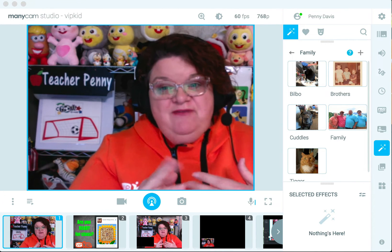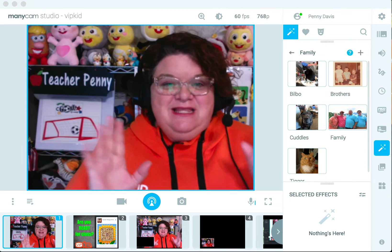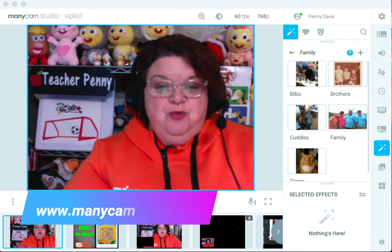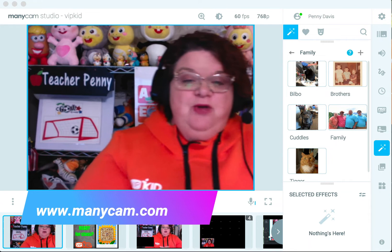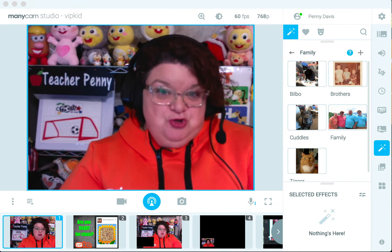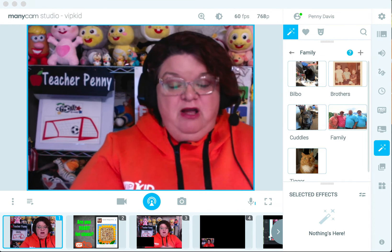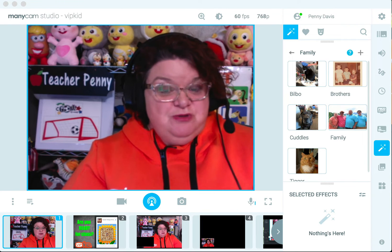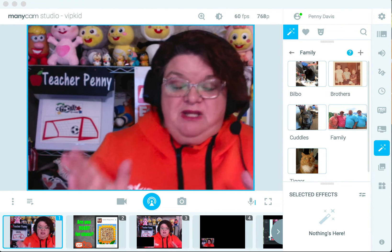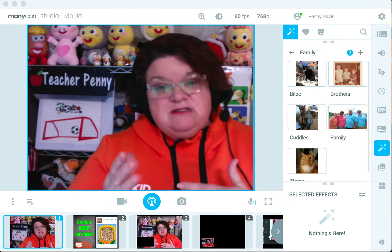I wanted to do a video today on Minicam. I'm showing you the actual Minicam setup — it's the program that comes up on your computer. You would go to minicam.com and download the program to your computer. The Minicam Studio is the one that I use. If you are a VIPKid teacher, you can go to the Six Apple Club and purchase it through there for $24.95 for a year's subscription. Also check with Minicam and see what their lifetime subscription is — it may be a better deal. You can also download it for free and play with it to get to know the system.